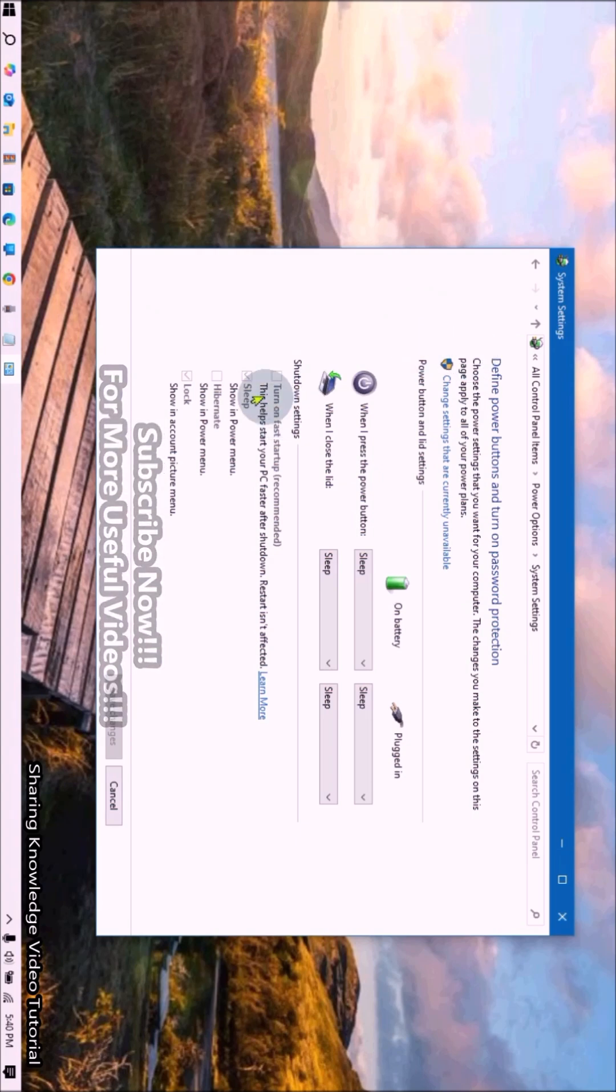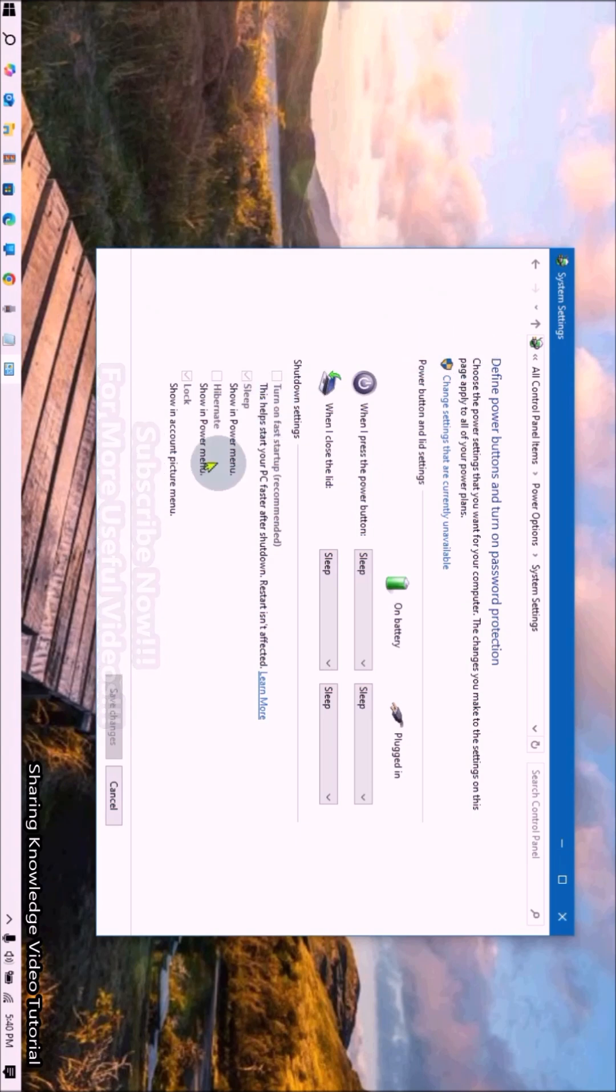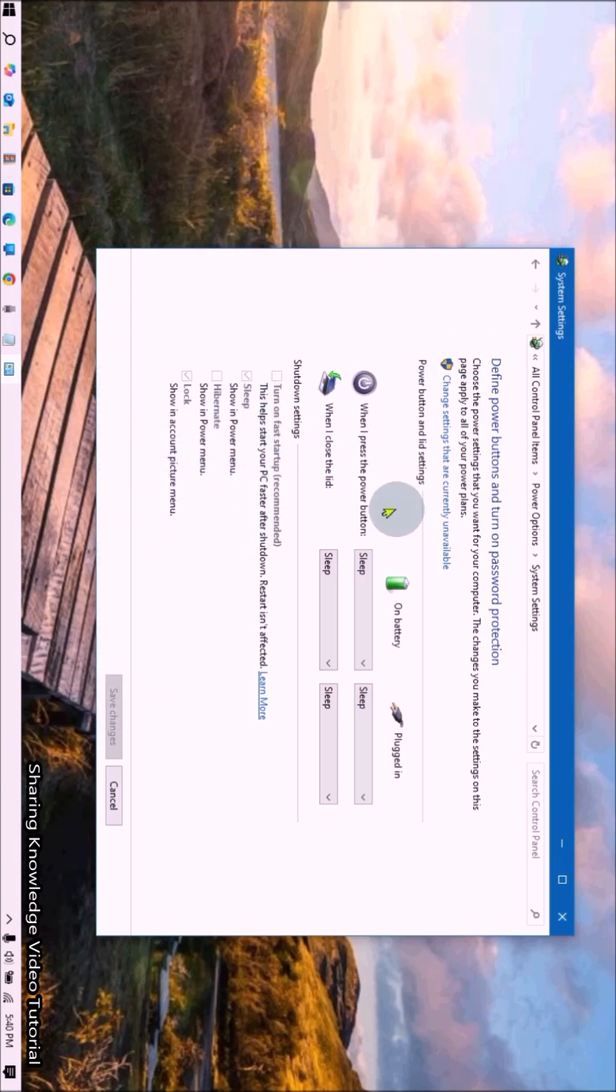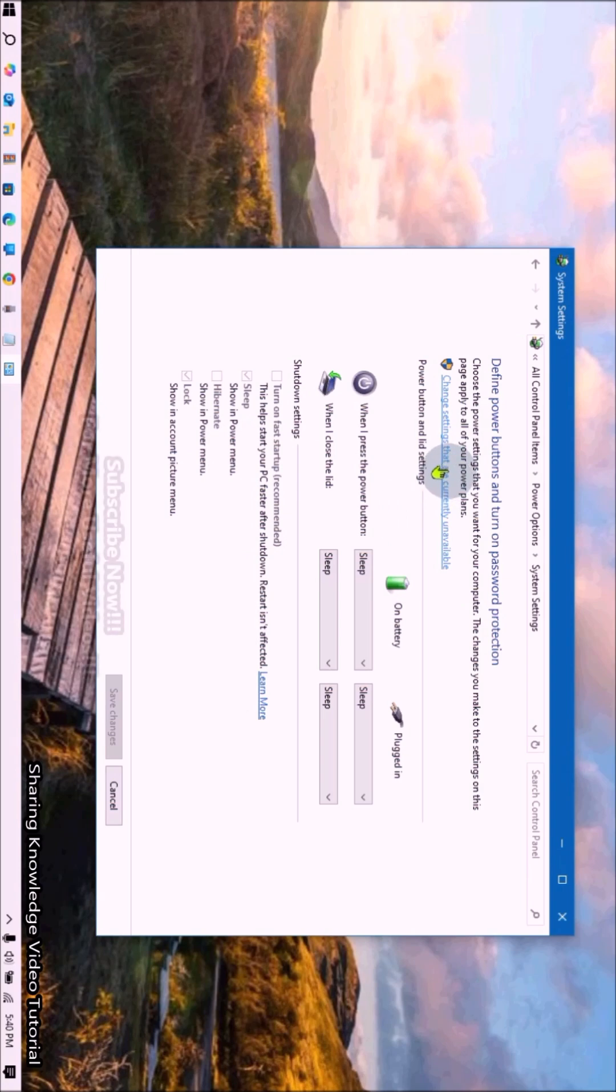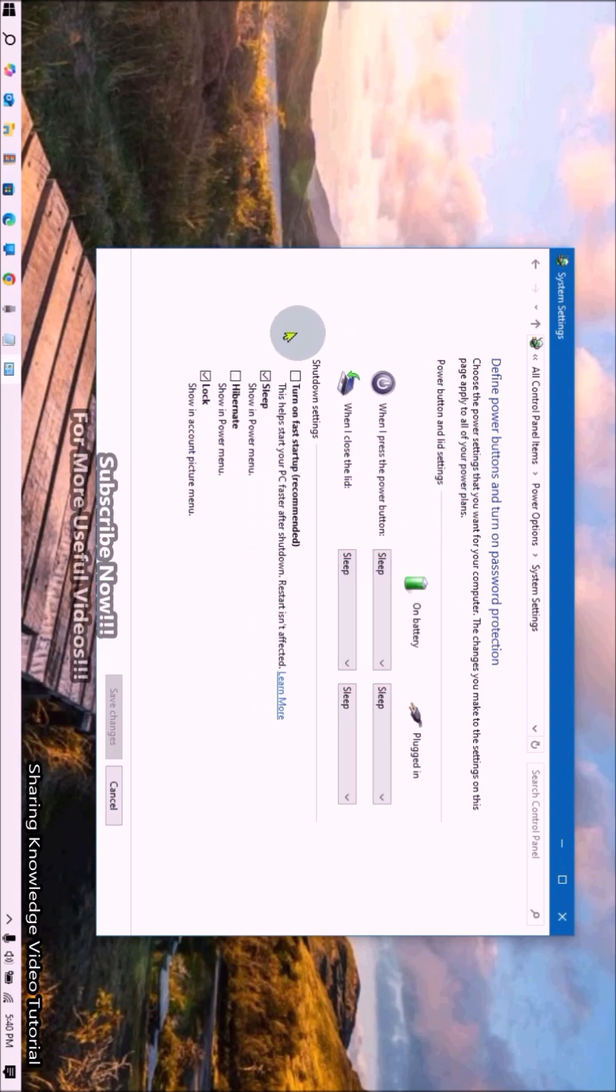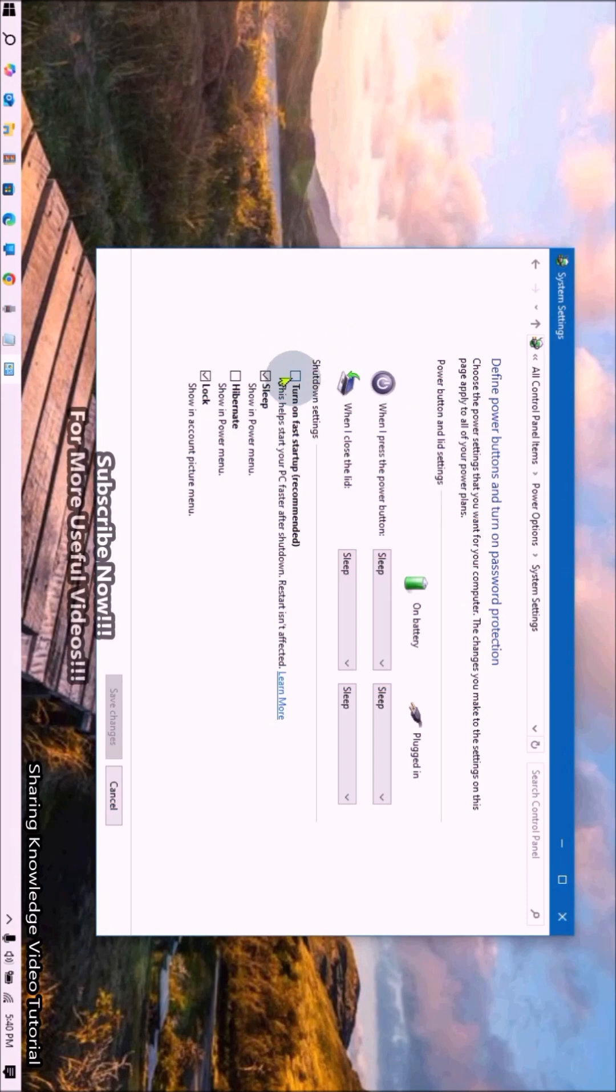Click on it. Then at the bottom of the window under Shutdown Settings section, there is an option labeled 'Turn on fast startup (recommended).' To enable turn on fast startup, check the box and click Save Changes.